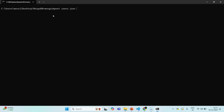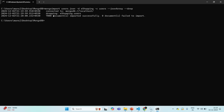In which database do I want to import it? I can specify using hyphen D and then the name of the database — the name is eShopping. We also need to specify the collection using hyphen C, and here I'm importing into the users collection. In the file we have an array of JSON objects, so we need to specify JSON array. I'm also using the hyphen hyphen drop command to drop the collection first. If I press enter, you can see 7,000 documents have been imported successfully.